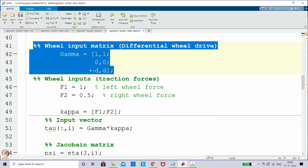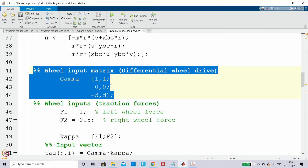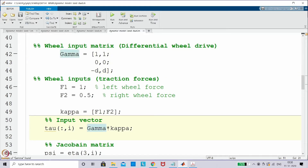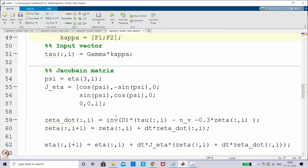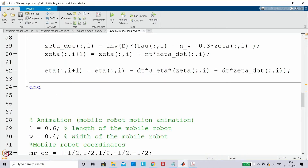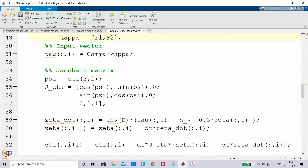Nothing else has changed — the remaining parts are as per the earlier simulation model. The only thing we are incorporating is writing tau using gamma into kappa. Since f1 = 1 N dominates over f2 = 0.5 N, the left wheel dominates and the right wheel supports, so the vehicle will drag and rotate. I am taking the simulation model with the animation part; everything else is the same, only this case has changed.